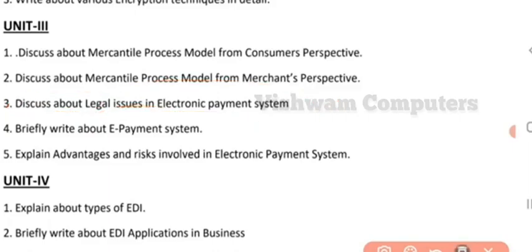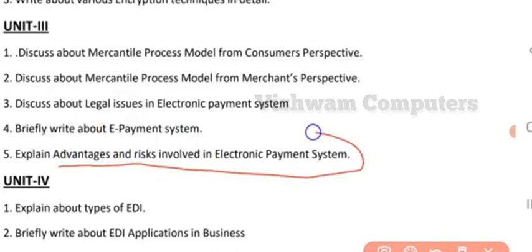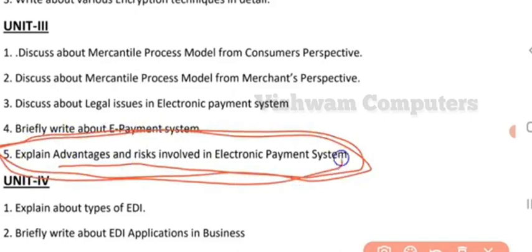The next question is: e-payment system (EPS). Explain how the e-payment system works — you might have come across this term in the third unit. And the fifth question from this unit is: advantages, disadvantages, and risk associated with e-payments. When you are doing payments electronically, explain the risks associated with it, along with advantages and disadvantages.